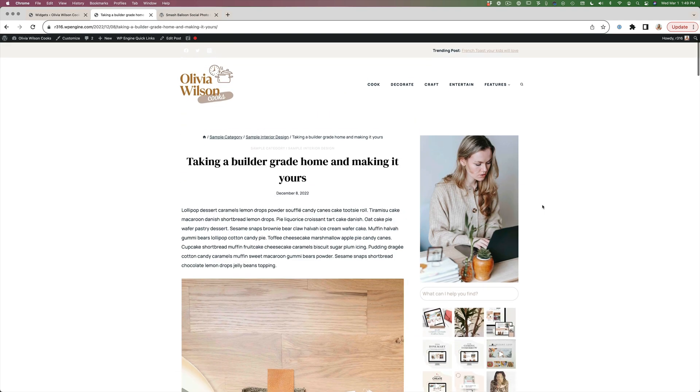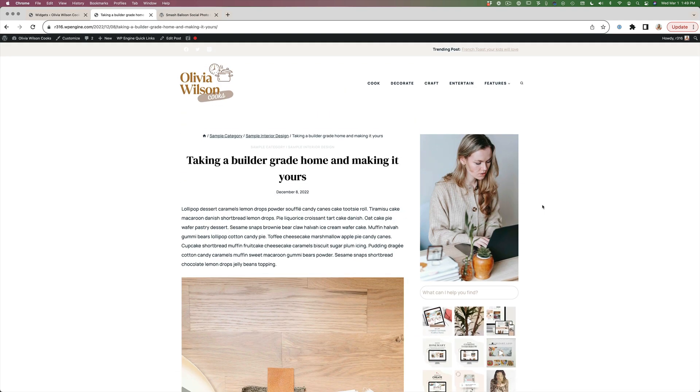That is how you add an Instagram feed to the footer and sidebar of your website.